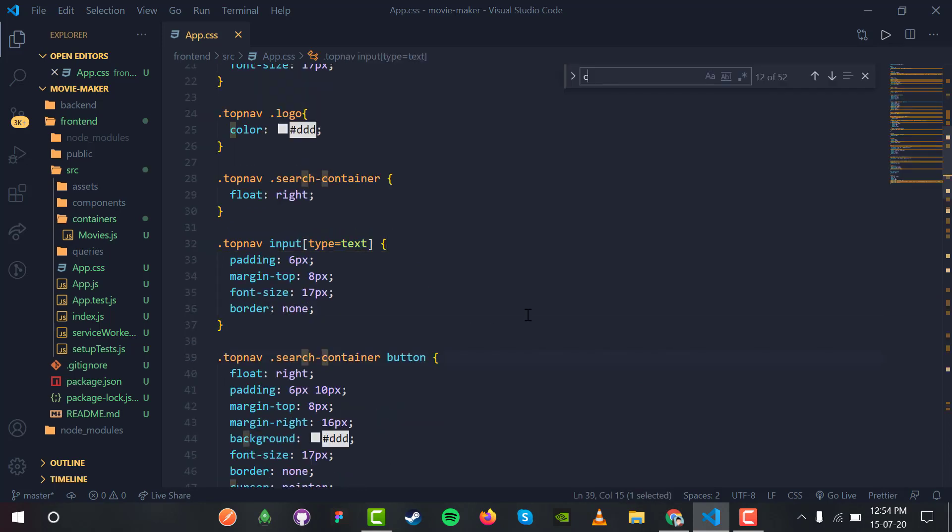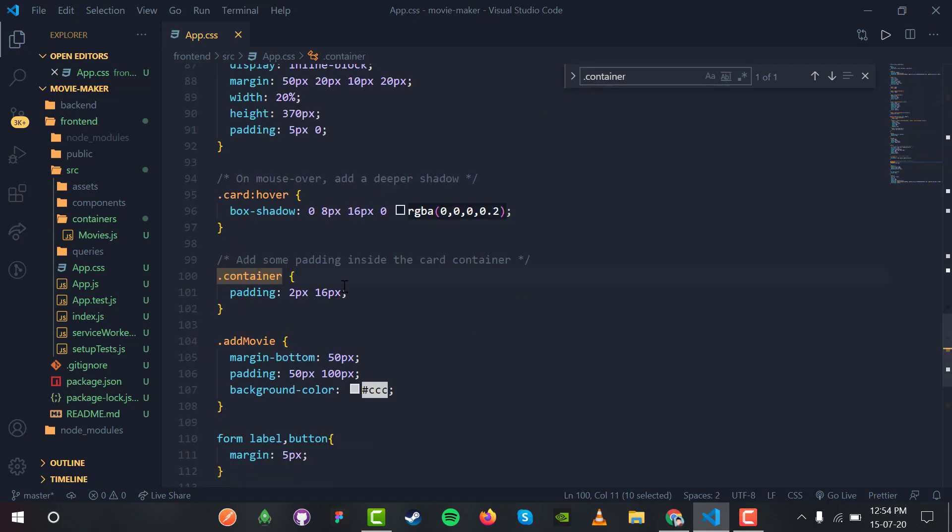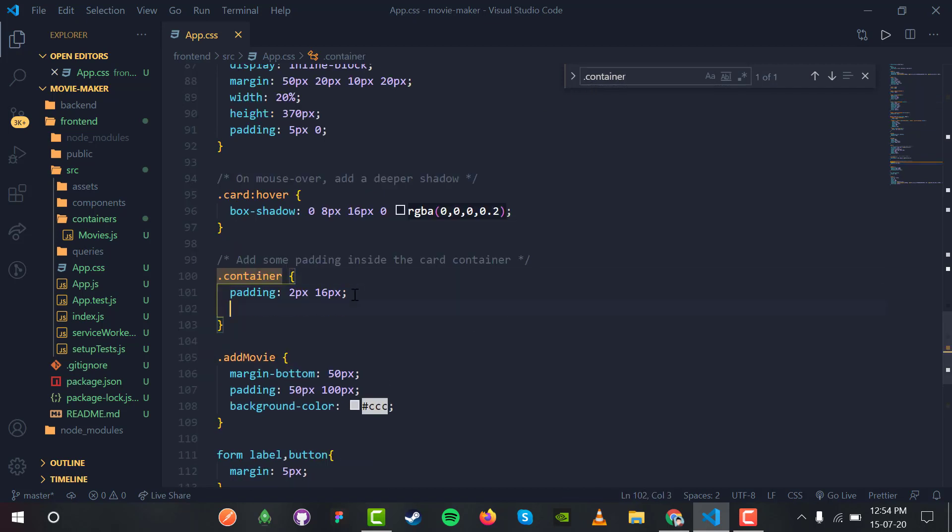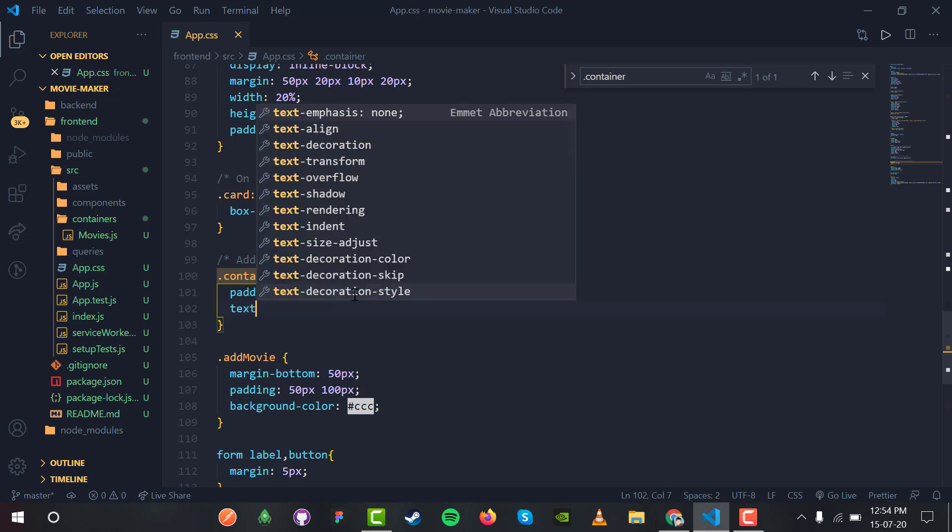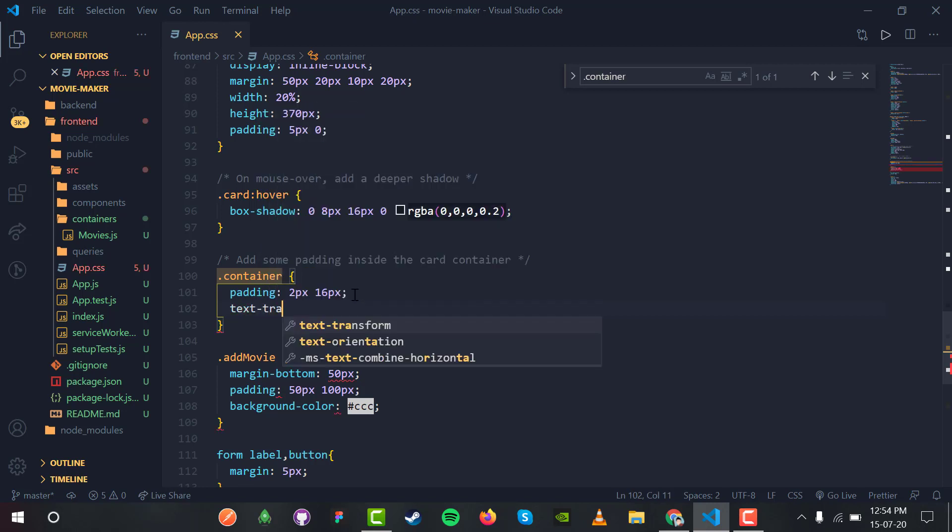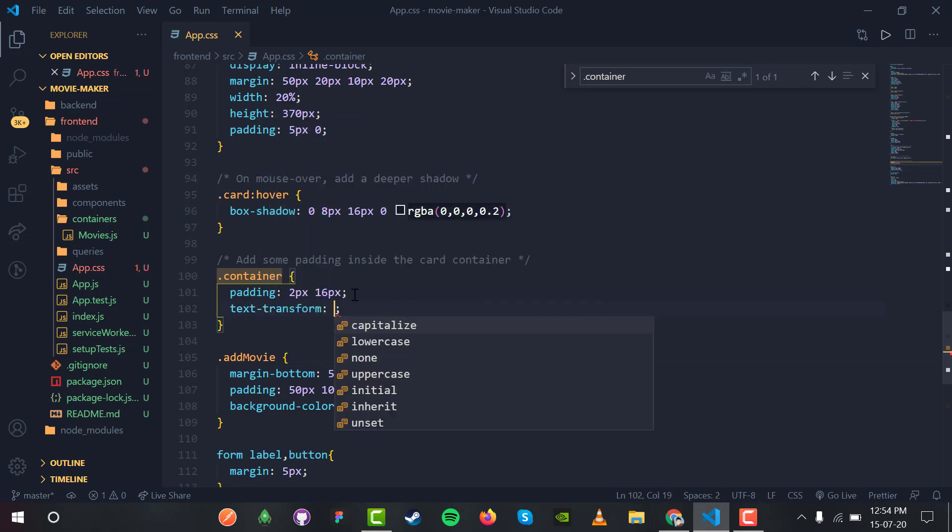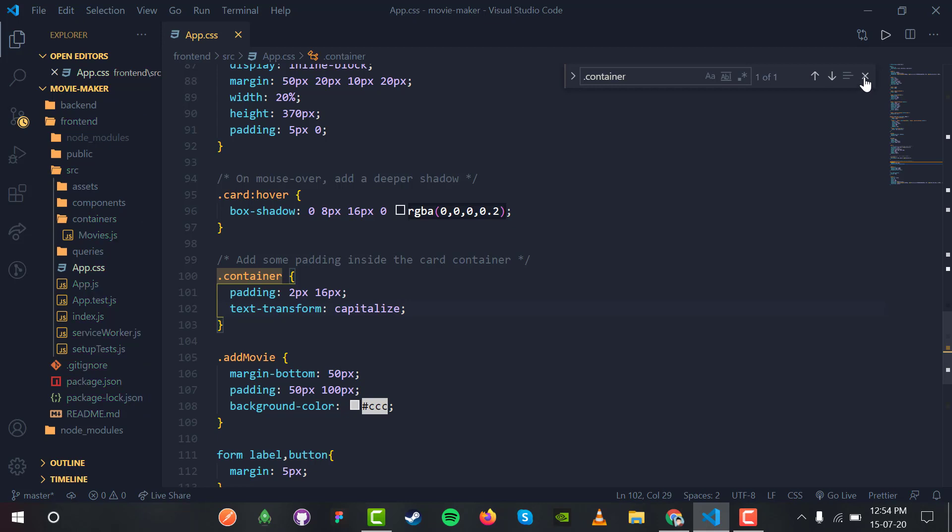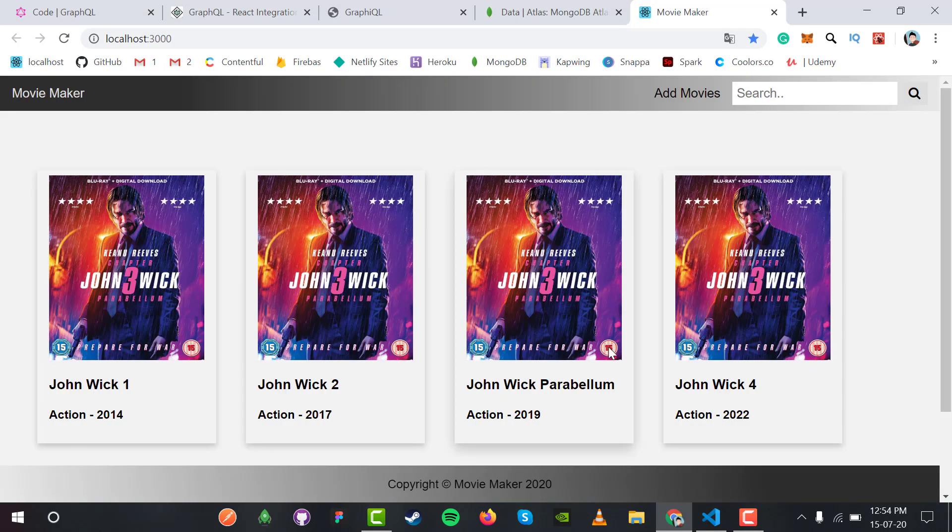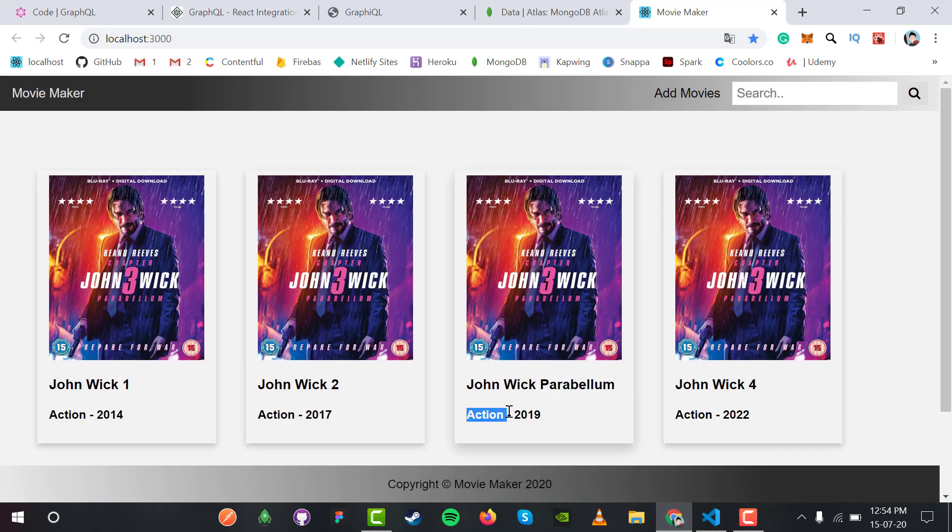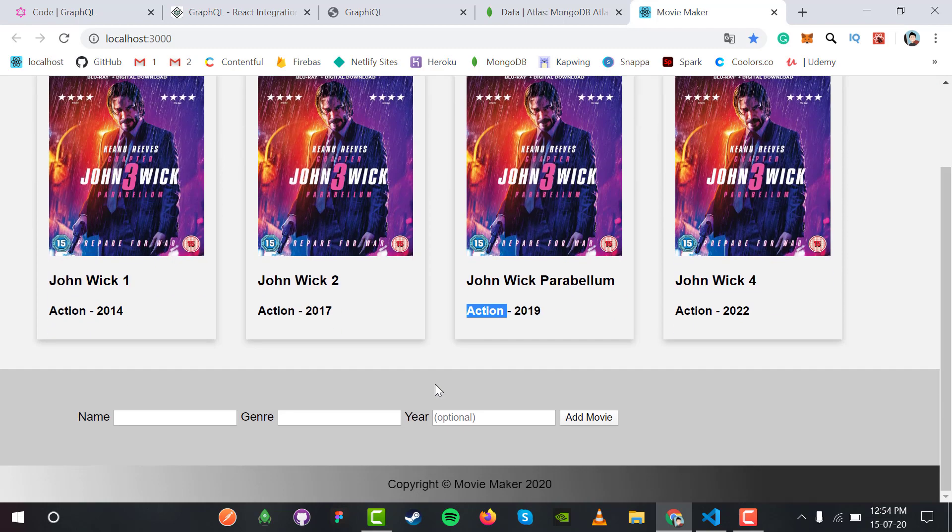We can display this information in capitalized form for better readability. Inside the container, I'll add text-transform capitalize. This will capitalize the first letter of each word. Now John Wick Parabellum displays in capitals, which looks much better.